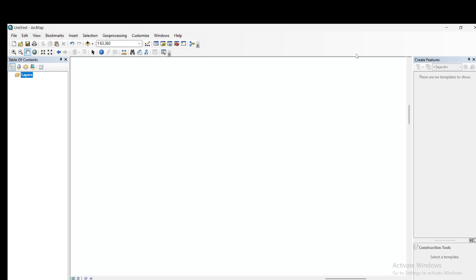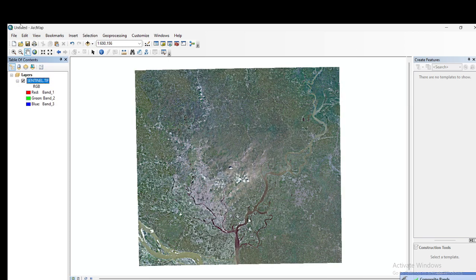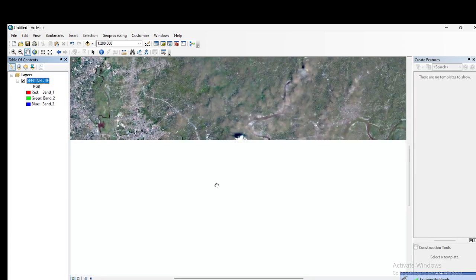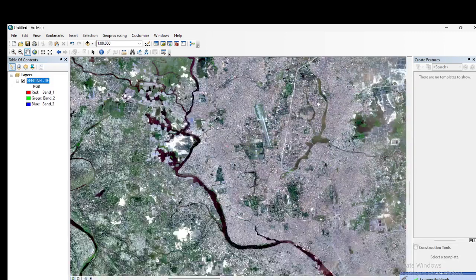That is why I am using the TIF file extension here. My area is large so it takes some time to process. Once it is complete, you can see the composite band has been created and the layer stack is done. Zooming in, we get a very good view of the region because of the 10-meter resolution, and the image has very little cloud cover.